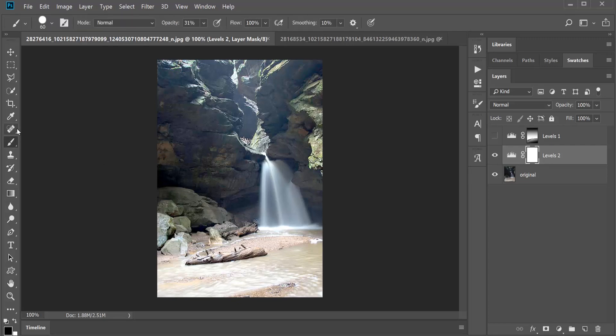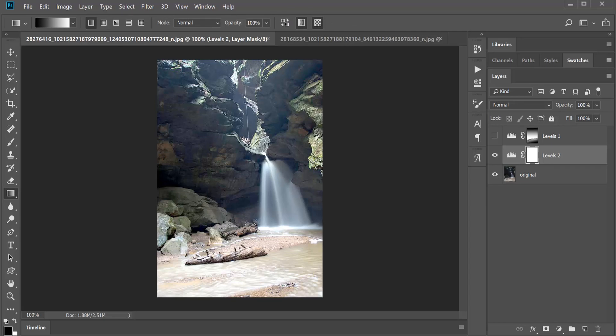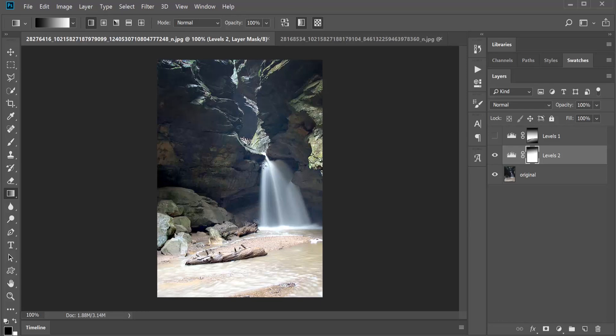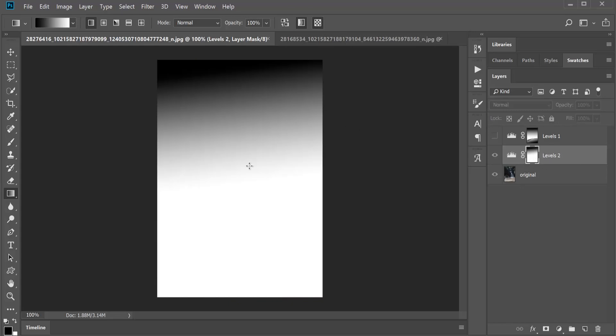So I'm going to grab my gradient tool. I'm going to click and make sure I'm on that gradient mask. Then I'm going to just drag down, and you see, just like that, what I'm doing is clicking down with my mouse at the top and dragging far down. You can see it's darkening that top area back up.